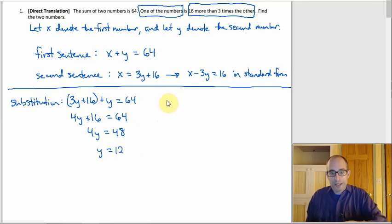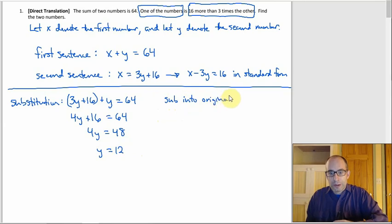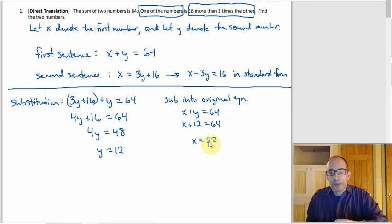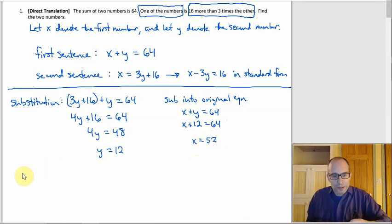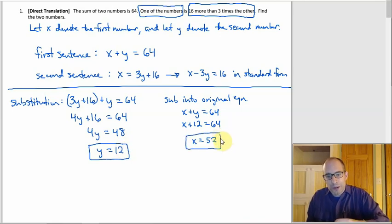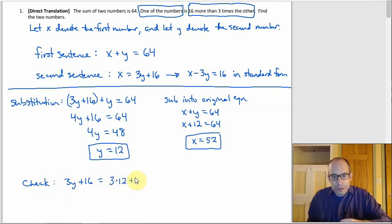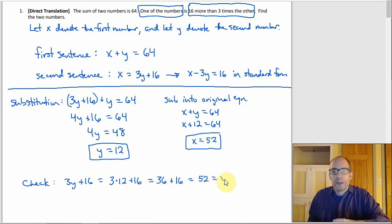To get X, sub Y equals 12 into the first equation: X plus 12 equals 64, so X equals 52. To check: 12 plus 52 is 64 — good. Checking the other equation: 3 times 12 plus 16 equals 36 plus 16, which is 52. That's X, so it works.